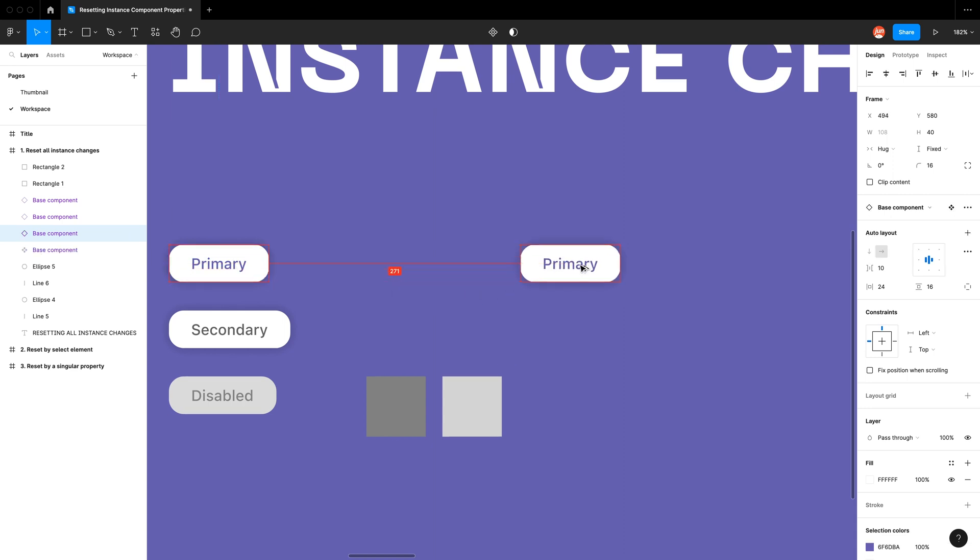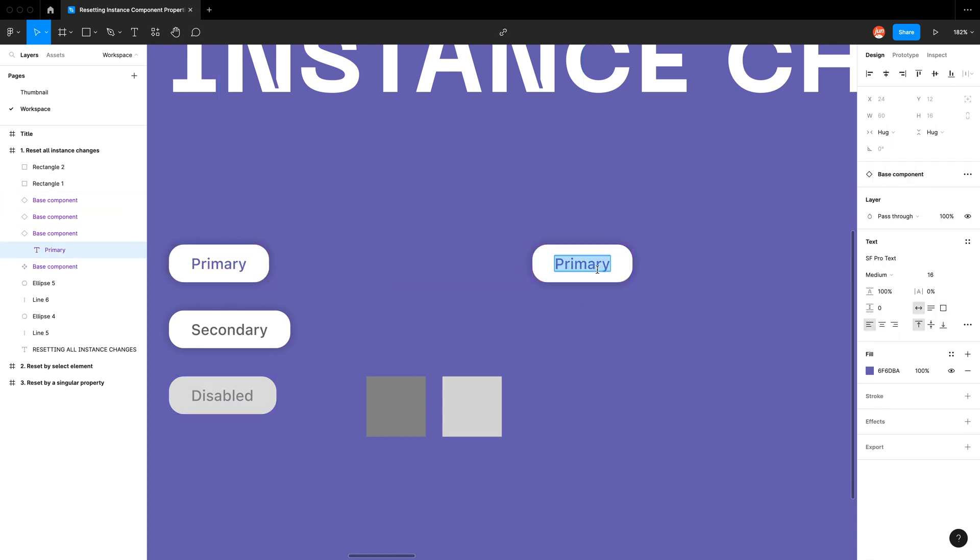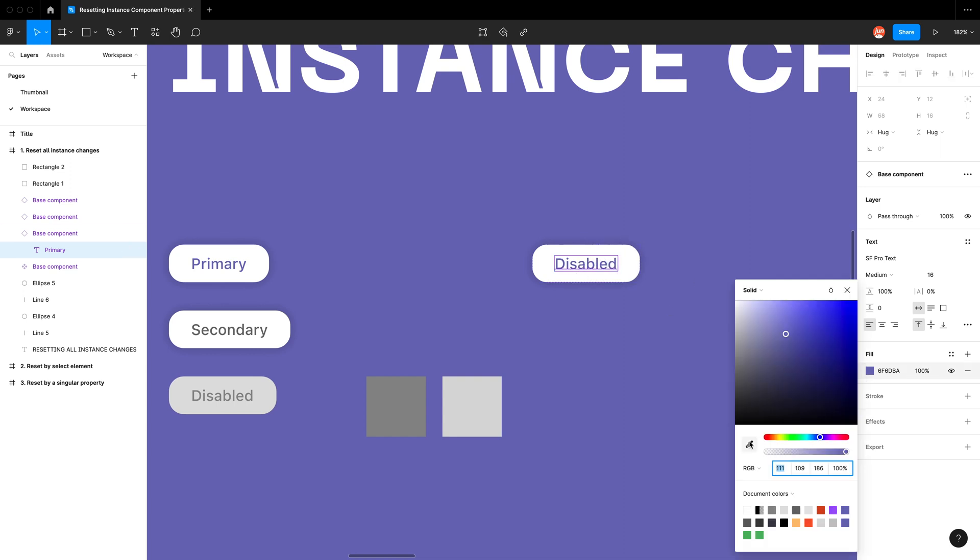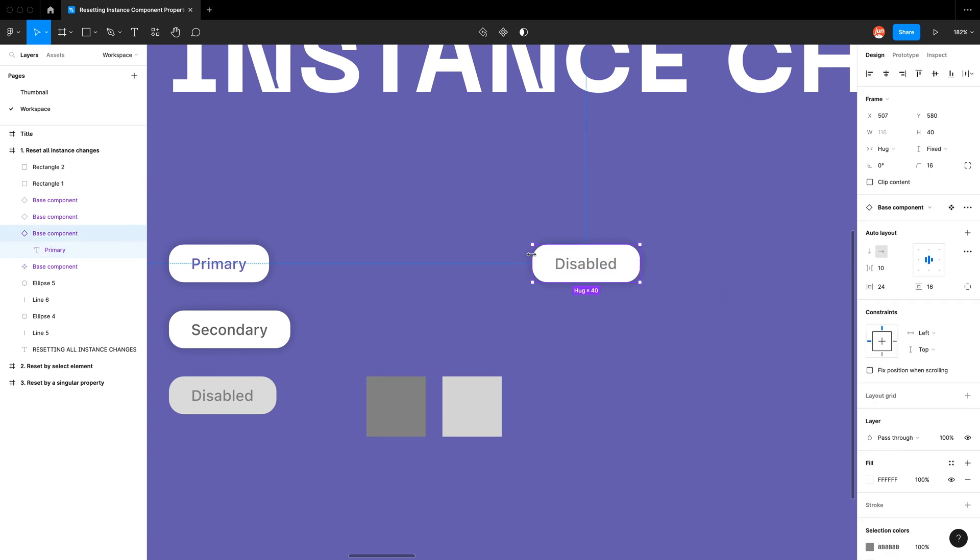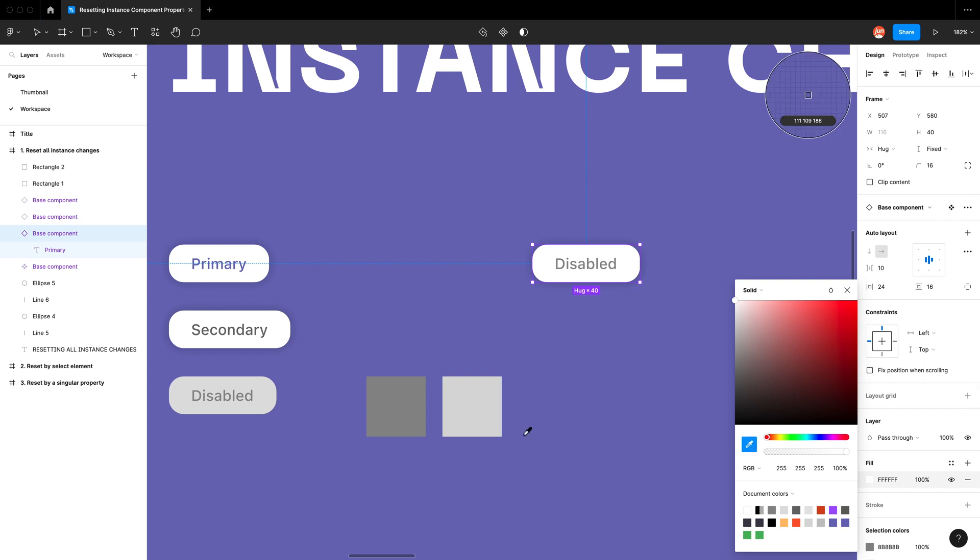I'm going to go ahead and create this disabled button. So I'm going to change the text to disabled, make that color into this dark gray, and then the fill of this button I want it to be this light gray.